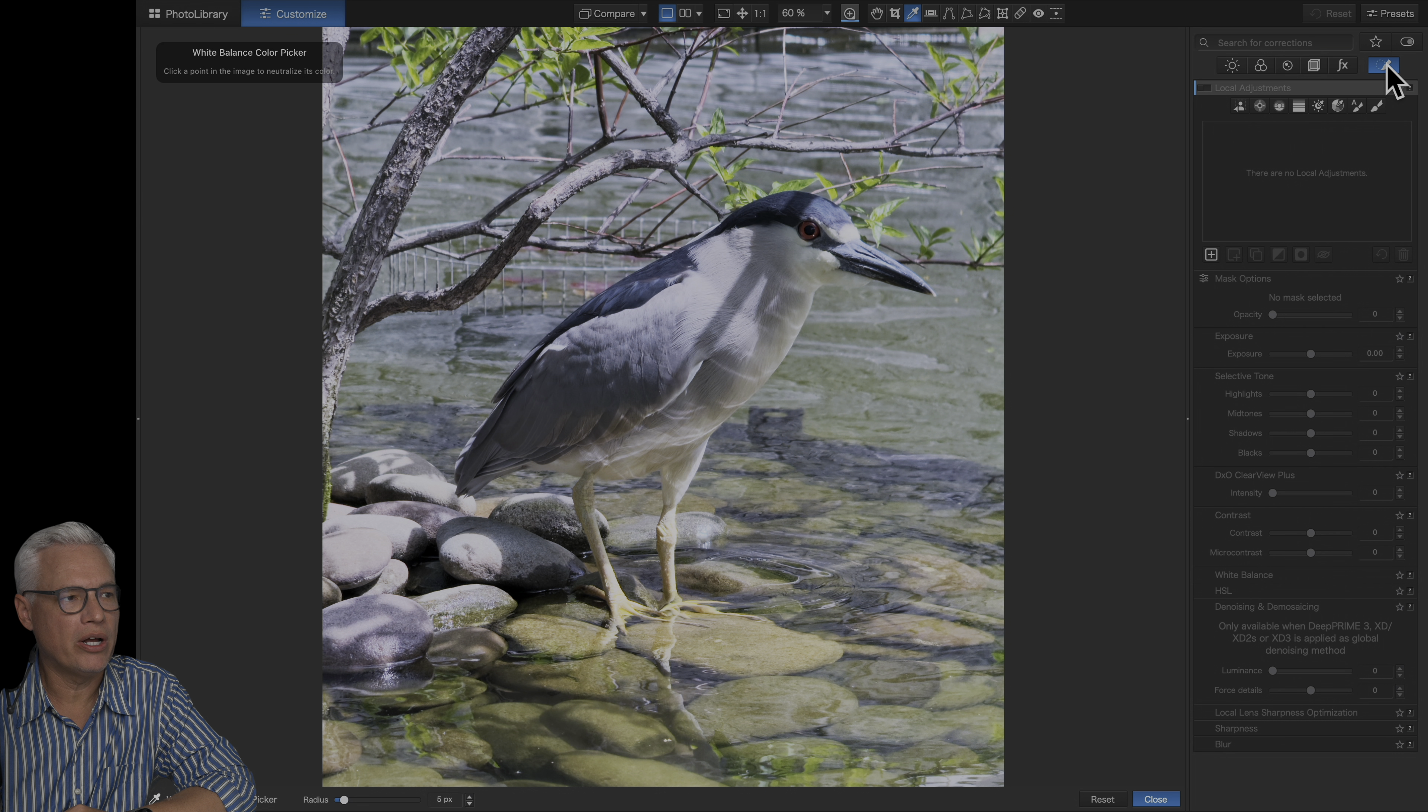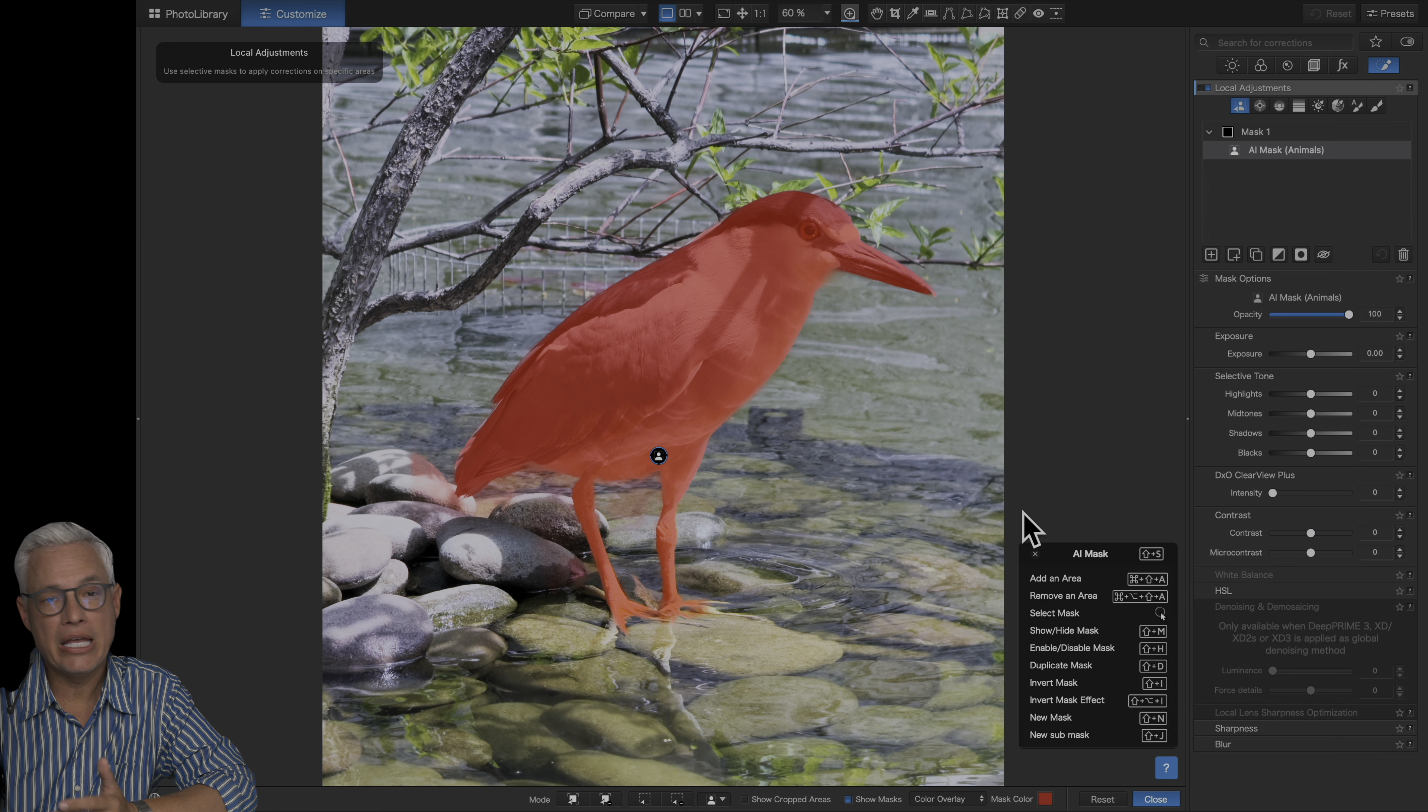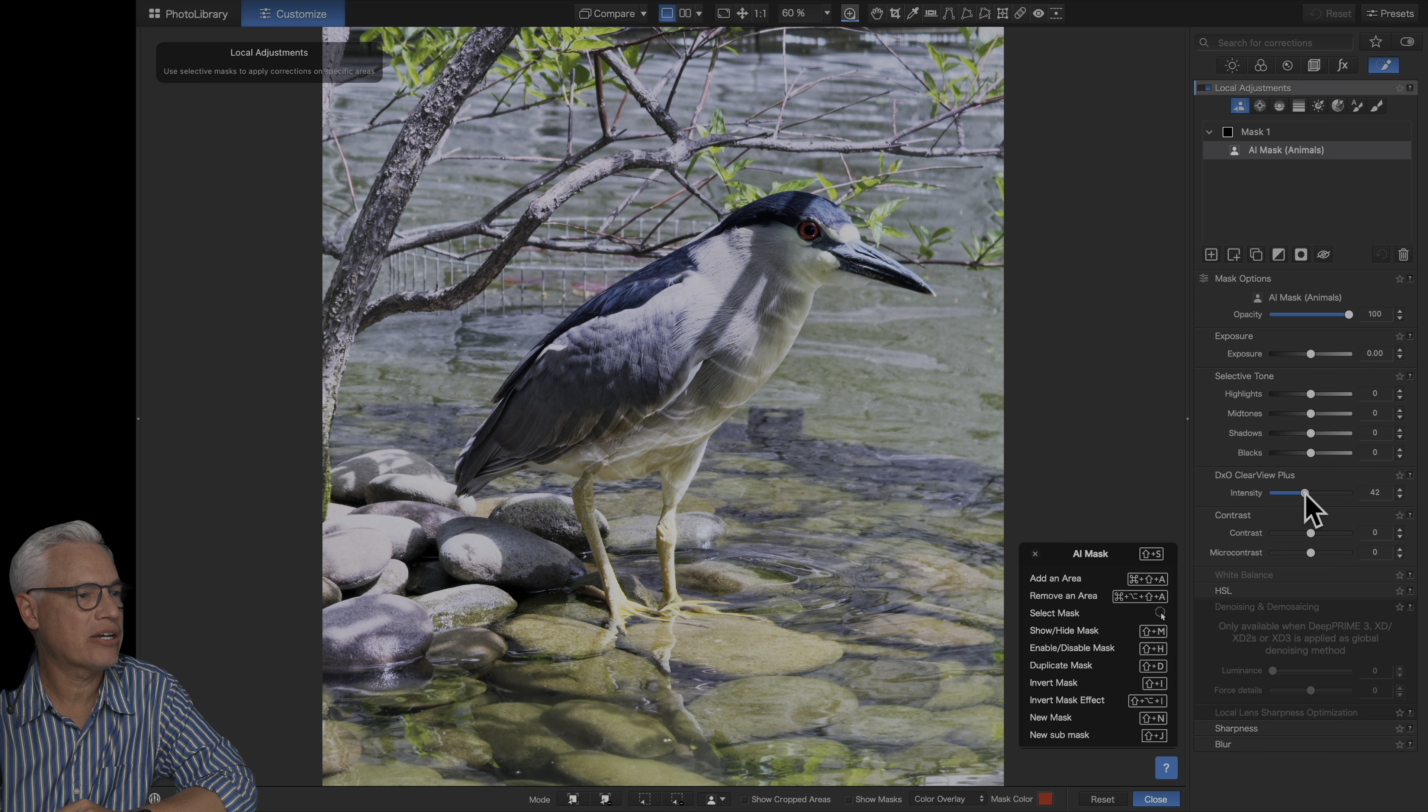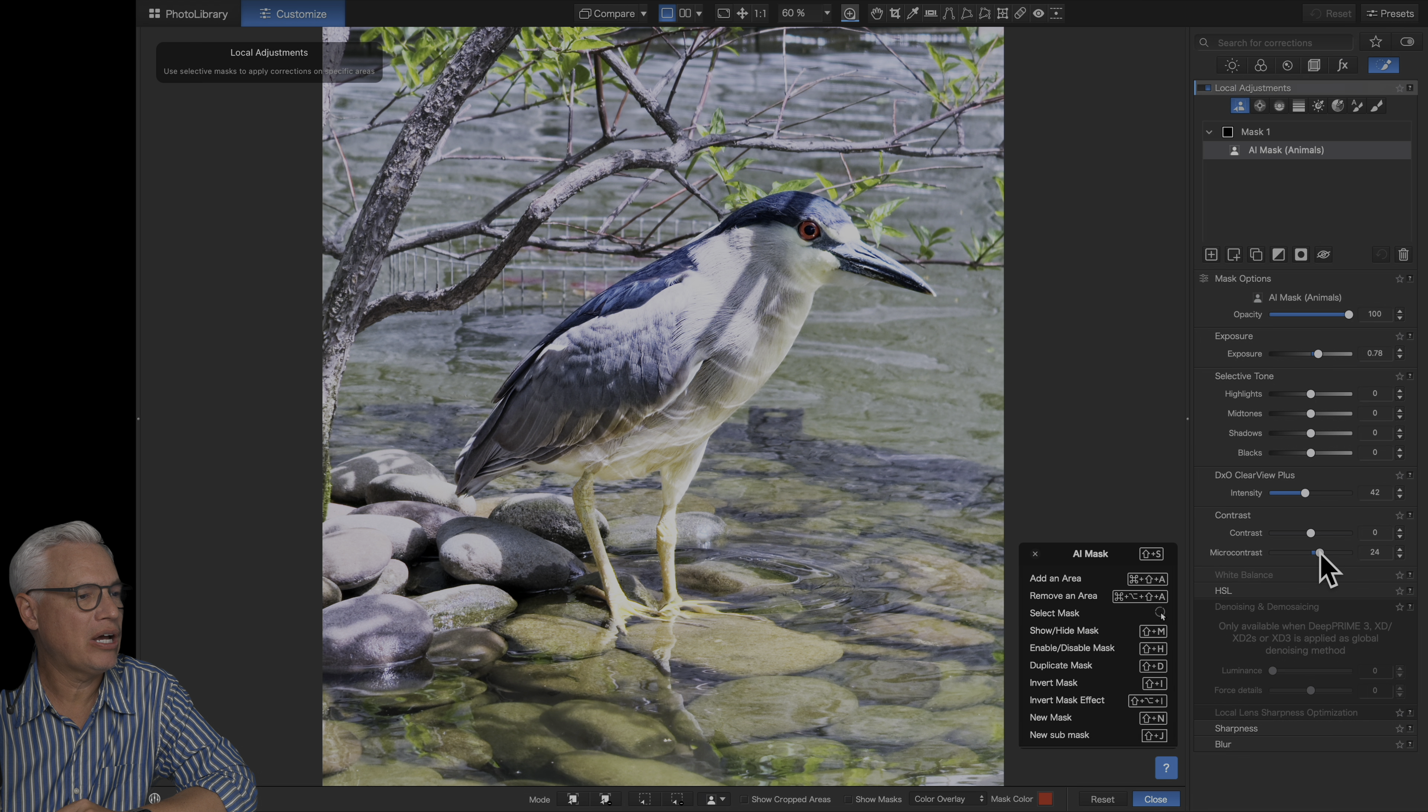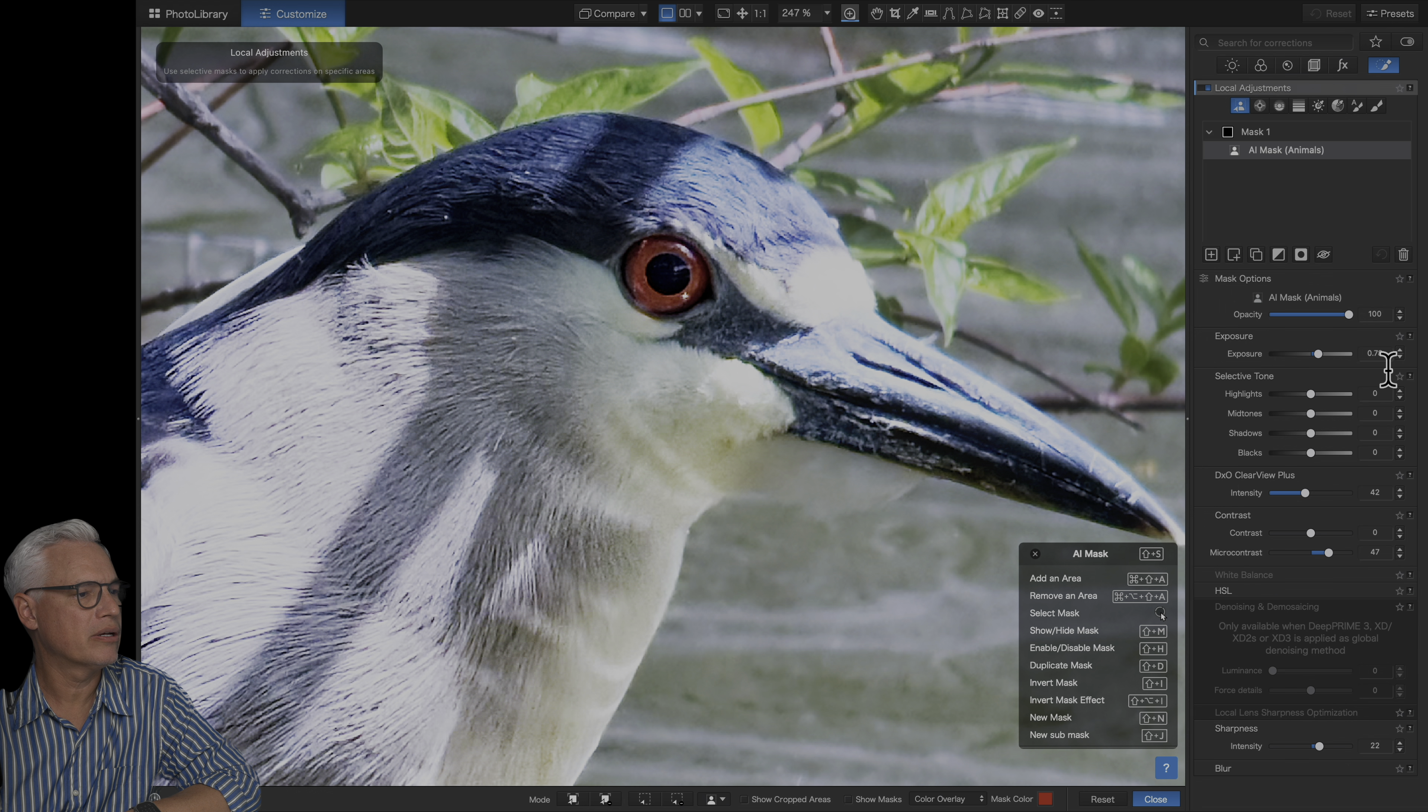But once again, I just find myself drawn to the local adjustments. I can go here and select animals. It instantly detects the bird. I love the Clearview Plus for this. Look, it's just going to add some texture to it. And then raise the exposure to bring that back up a little bit. Let's add some micro contrast to just bring out all those details and a little bit of saturation. I'll just add a little bit more sharpening.